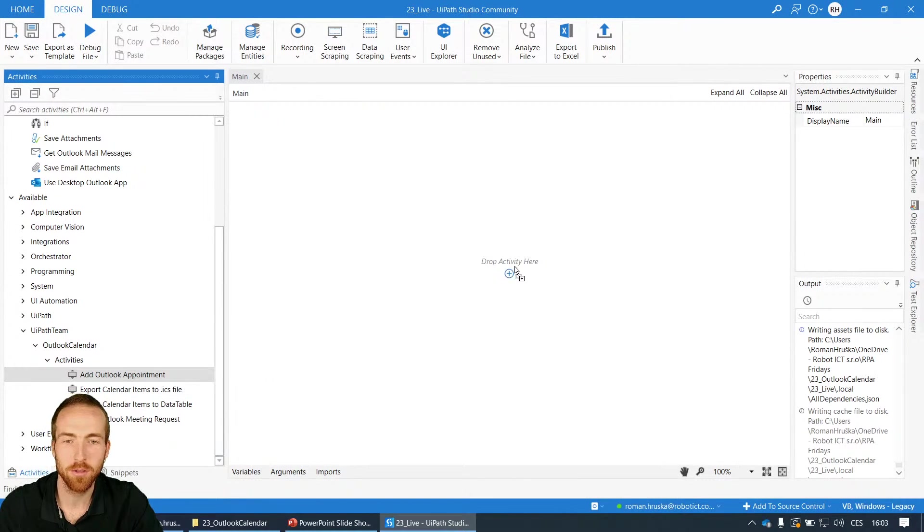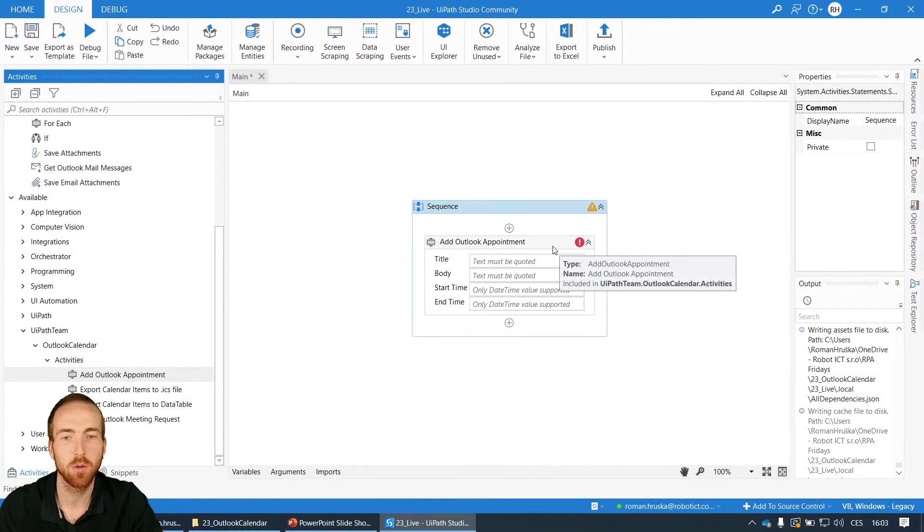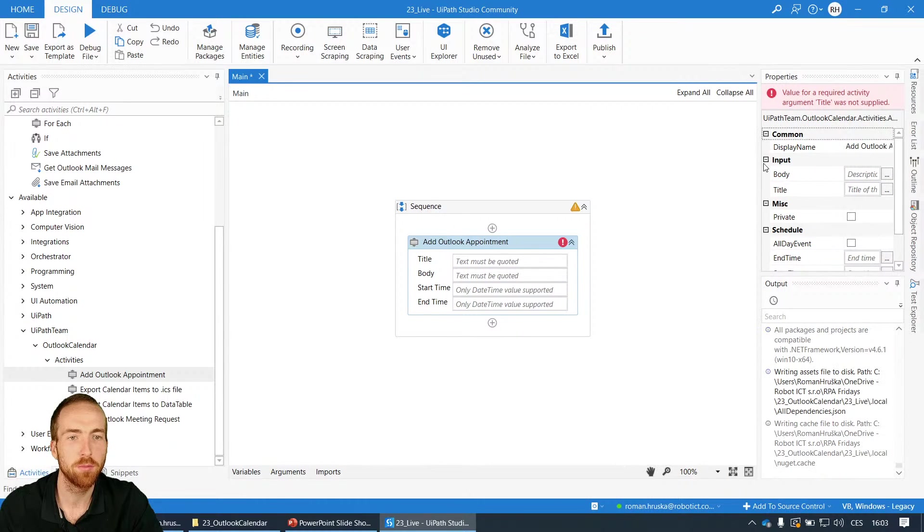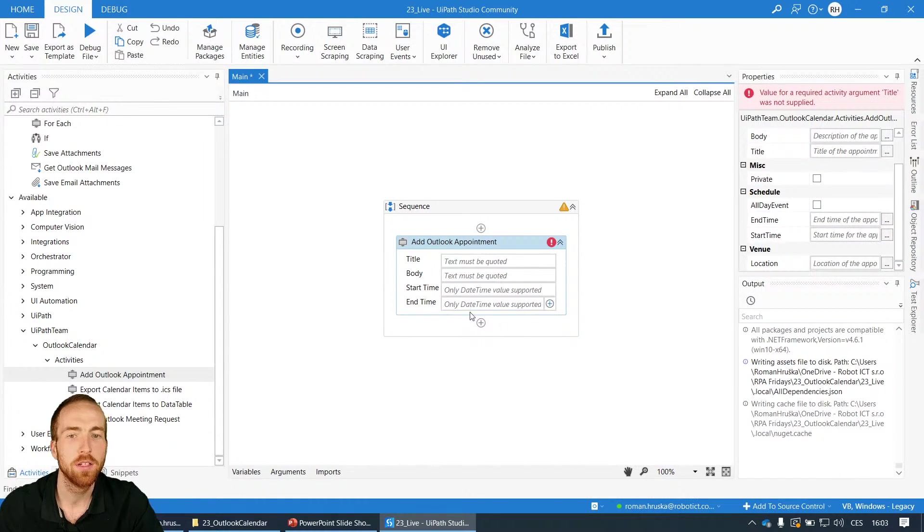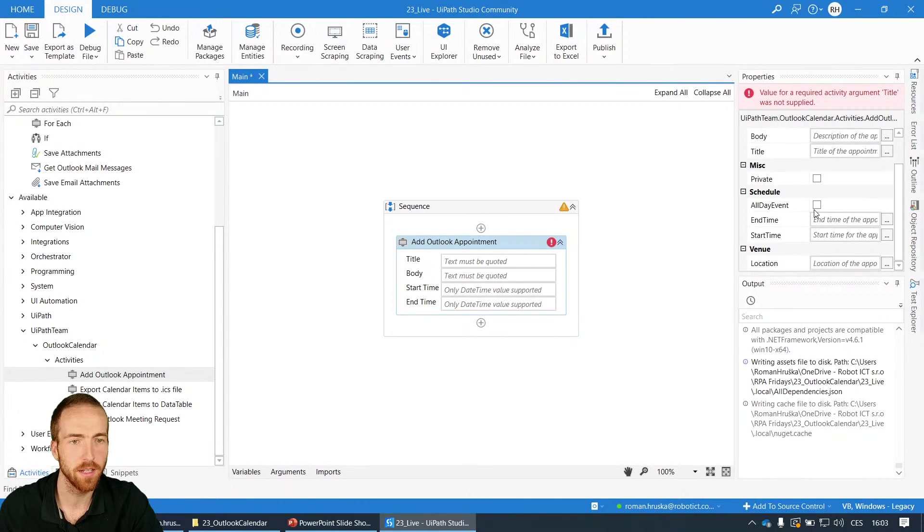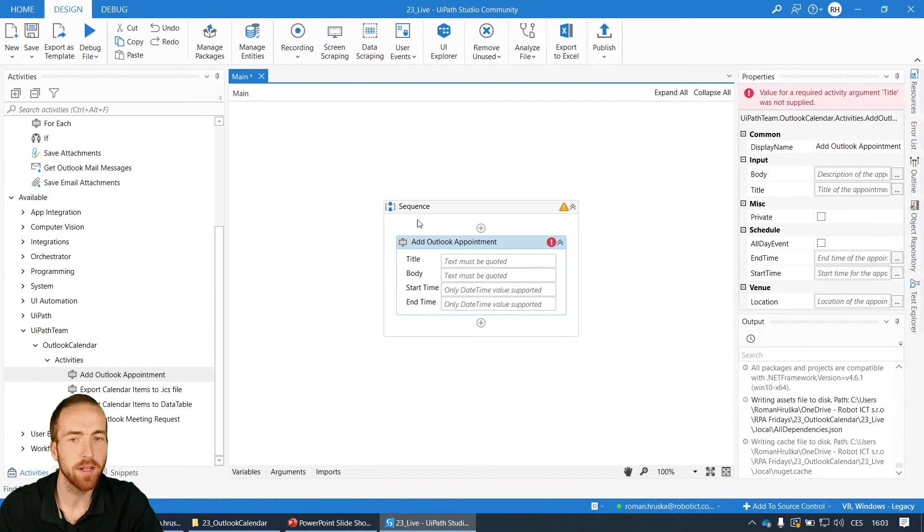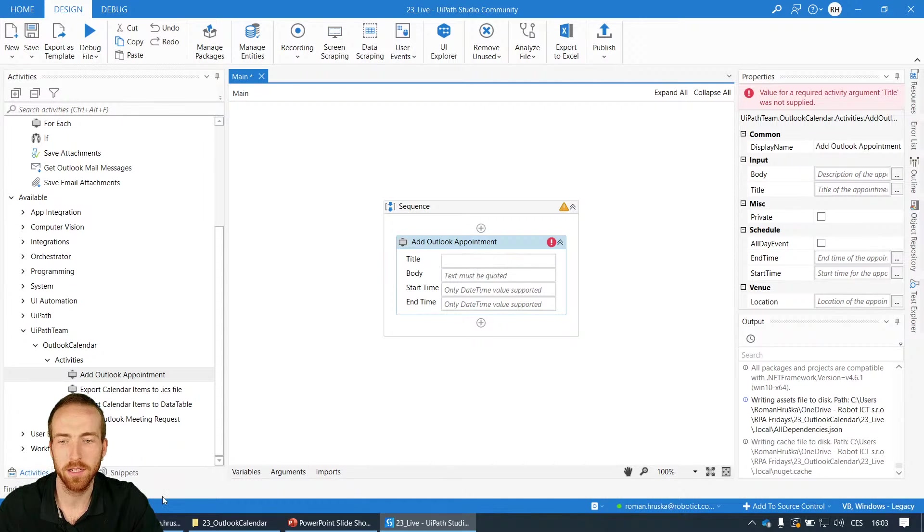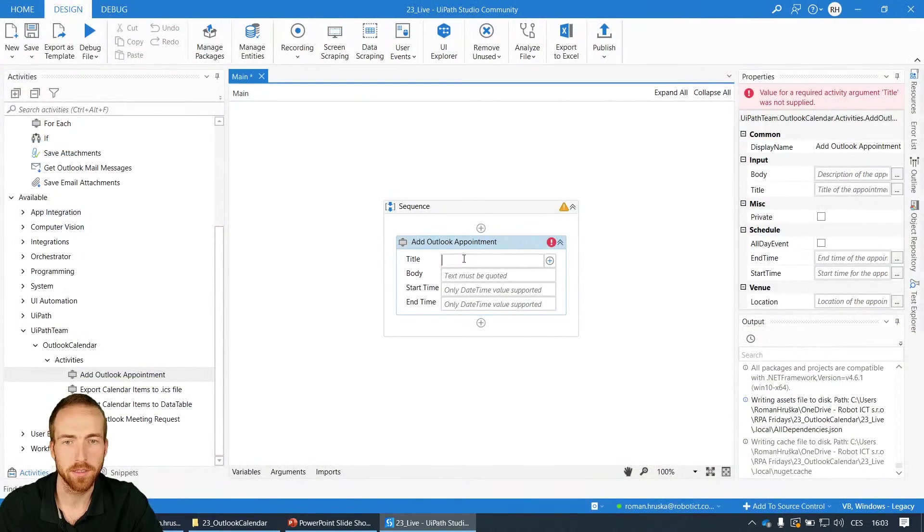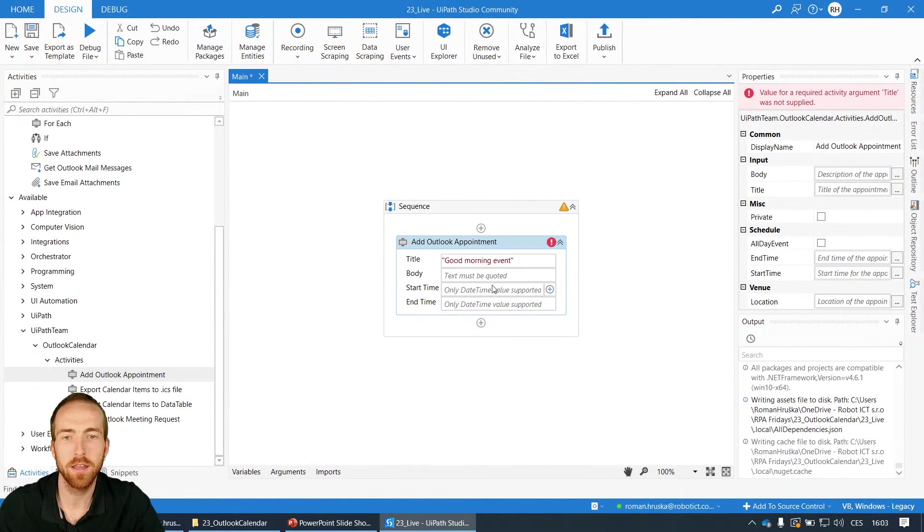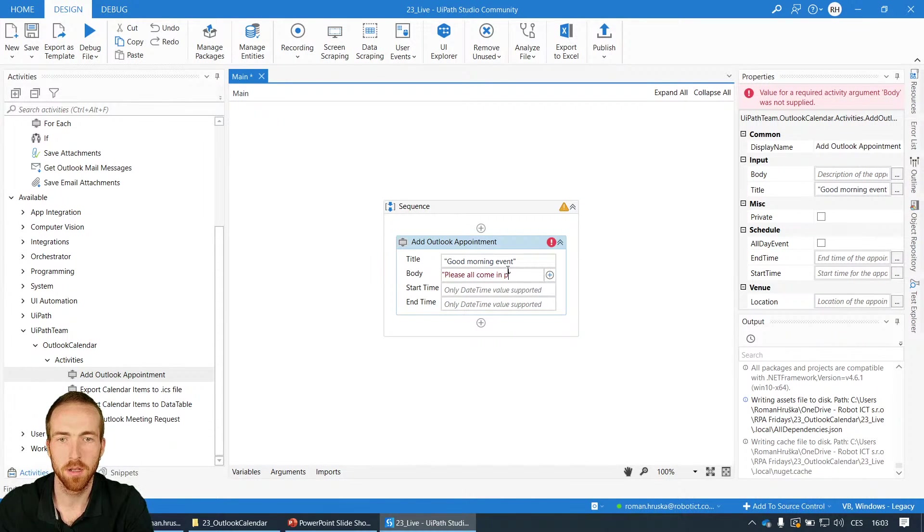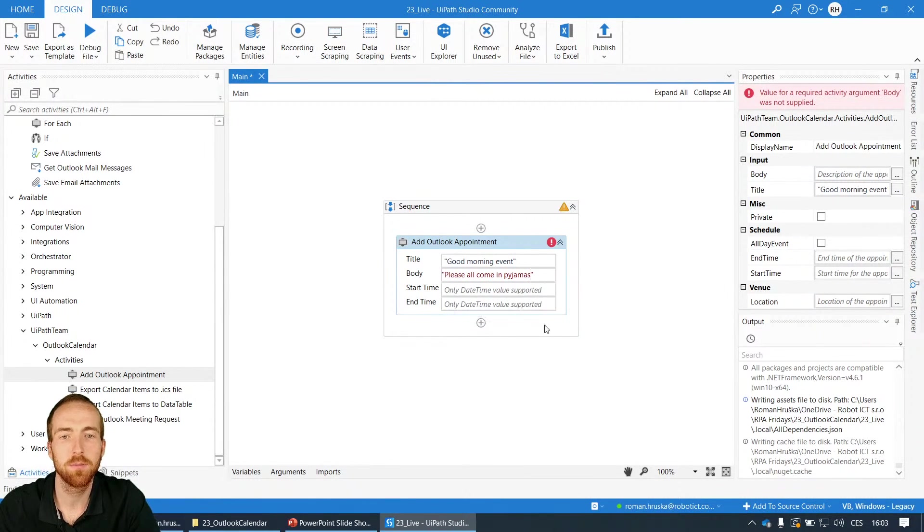So the first one is Add Outlook Appointment. Let's check what options we have. This activity has some options, some properties and also some fields that you can fill straight from the activity itself. Let's create a new Outlook appointment for Saturday, let's say for nine o'clock in the morning. So it will be something like a good morning event, and I can also add some body, so please all come in pajamas.